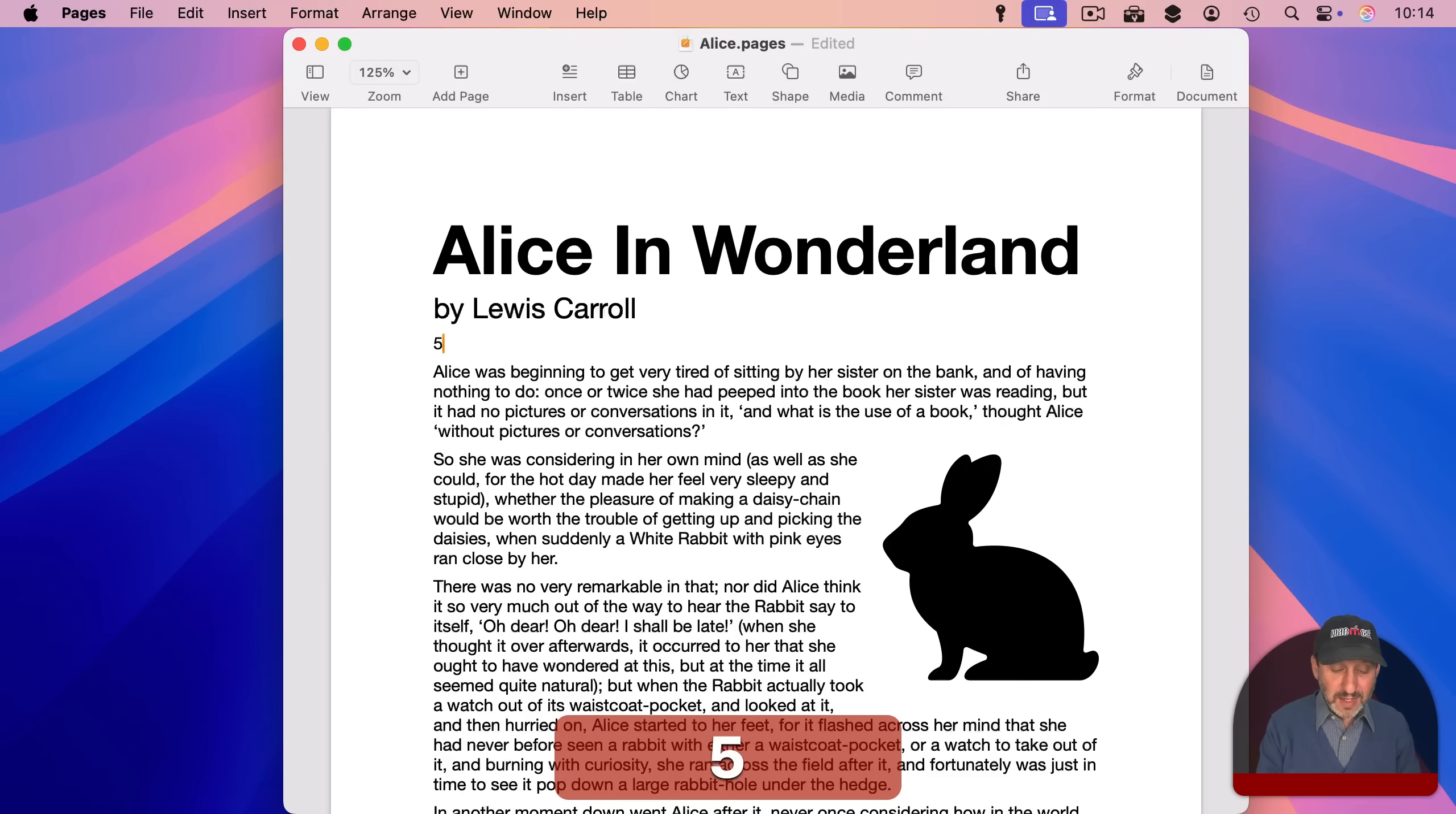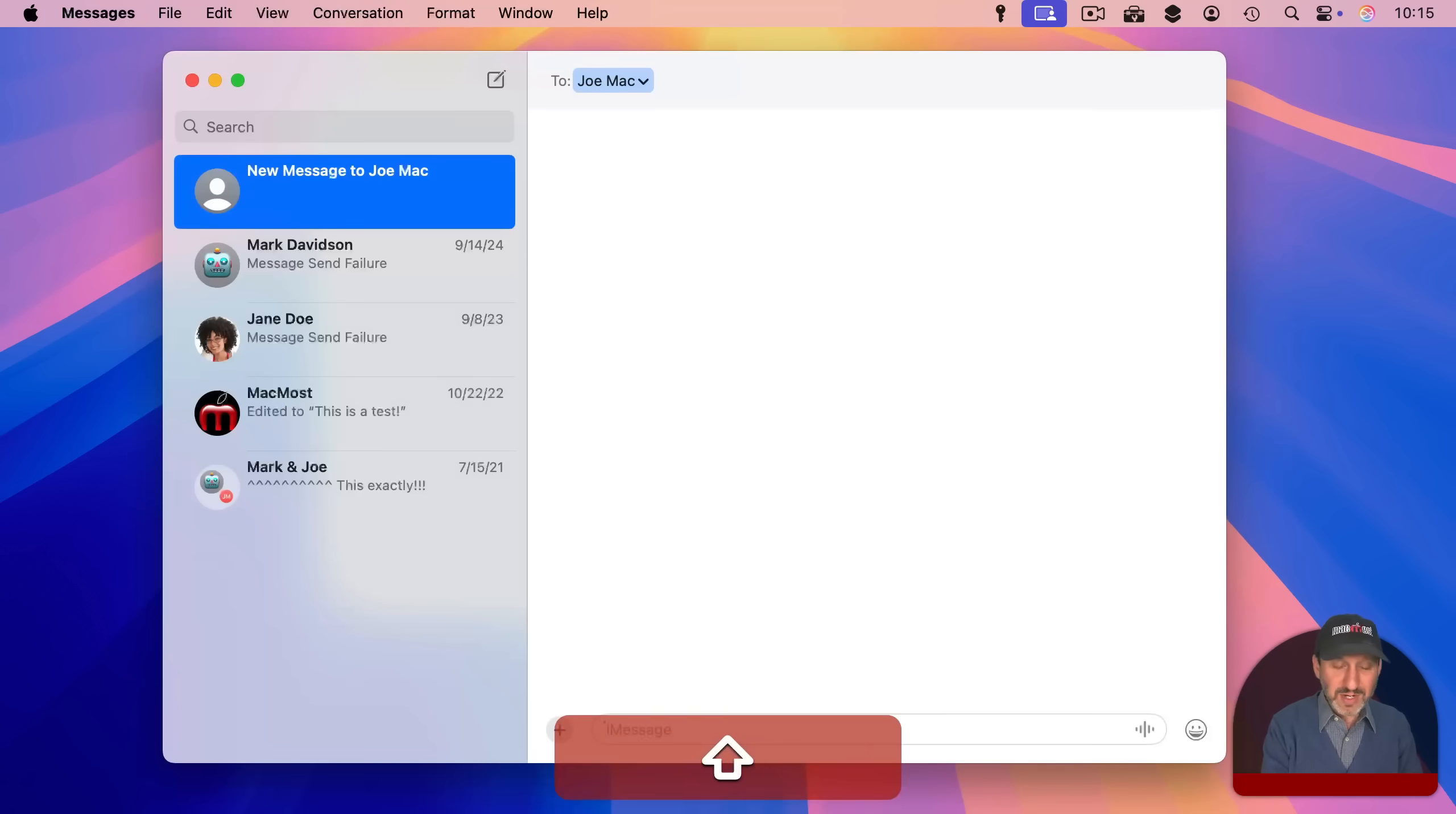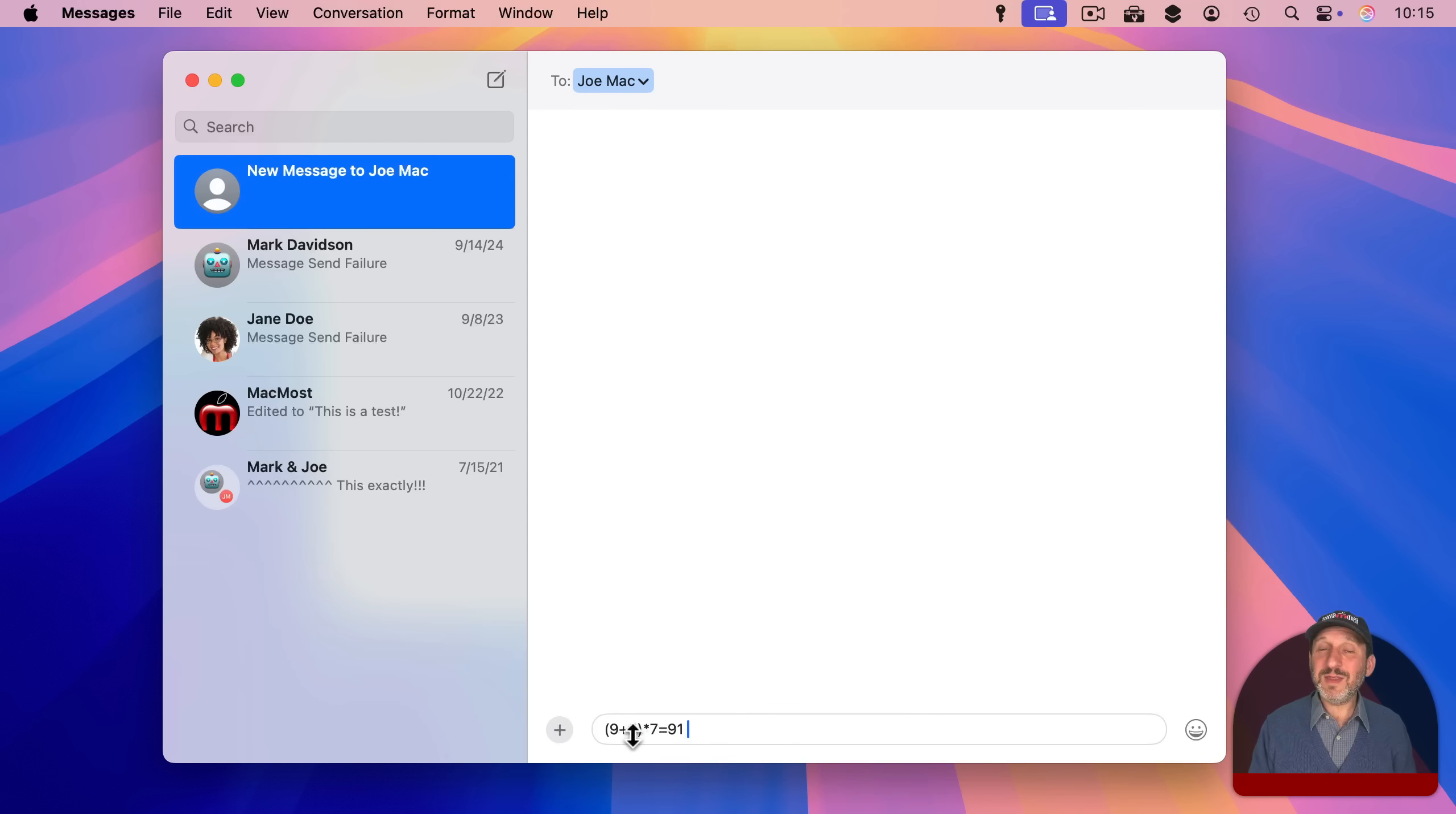Here it is in Pages and I can even use X instead of the asterisk for multiplication. You could even do it here in the Messages app like this and you can see it gives you the result there right in the message.